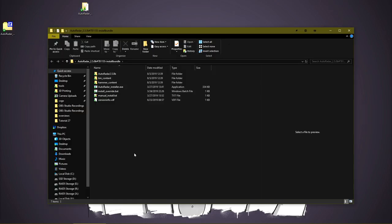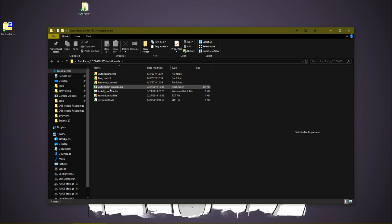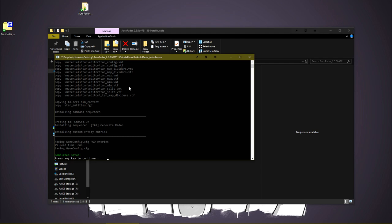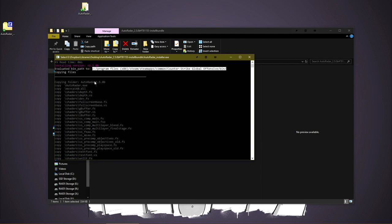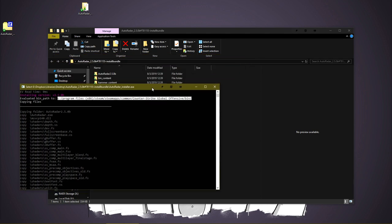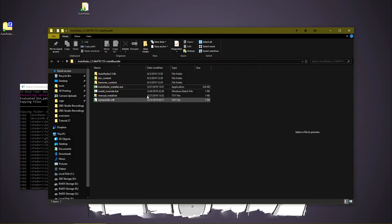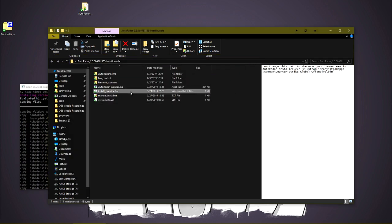Once extracted, you'll see that we have autoradarinstaller.exe. Most people will just be able to double click this, and it should install. At the top, we should see the directory that it has detected for CSGO, but there is an install override which you can change the path if needed to install to a different location.